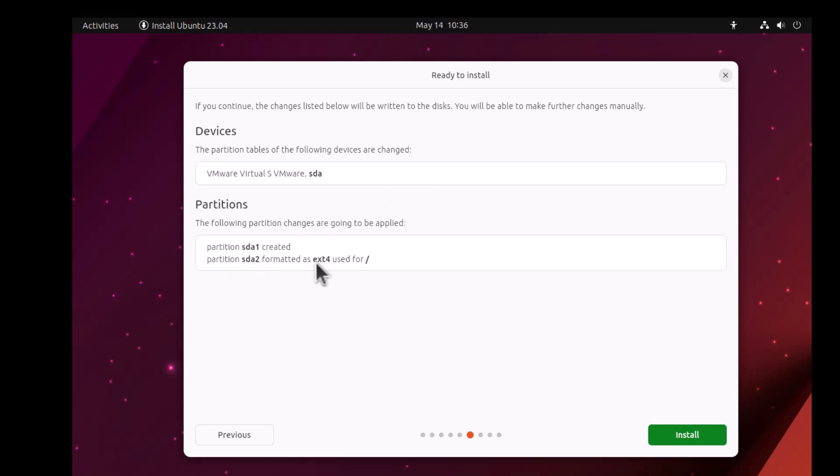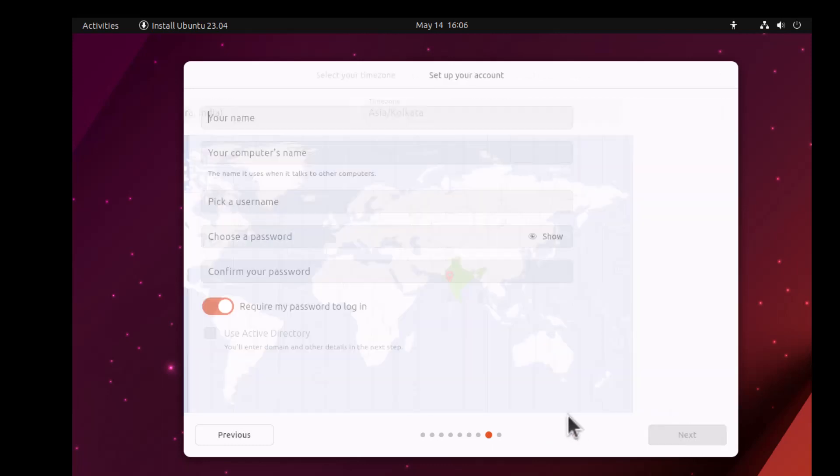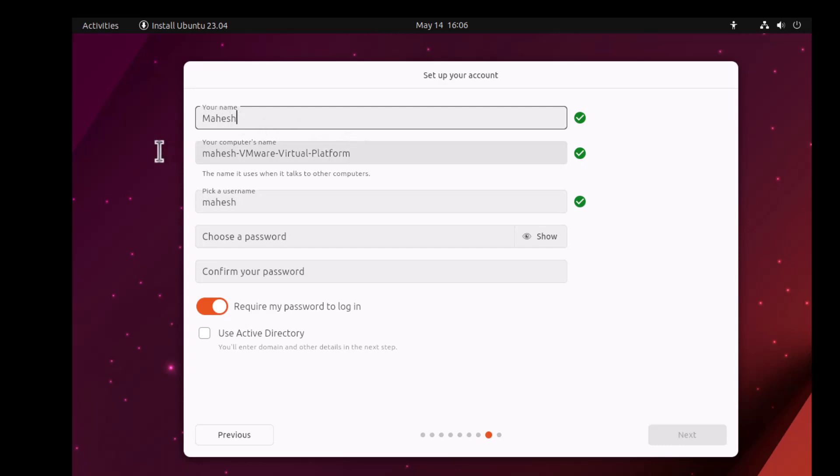Choose your time zone, click Next. Here I'm going to add my name, then computer name, then add the password.